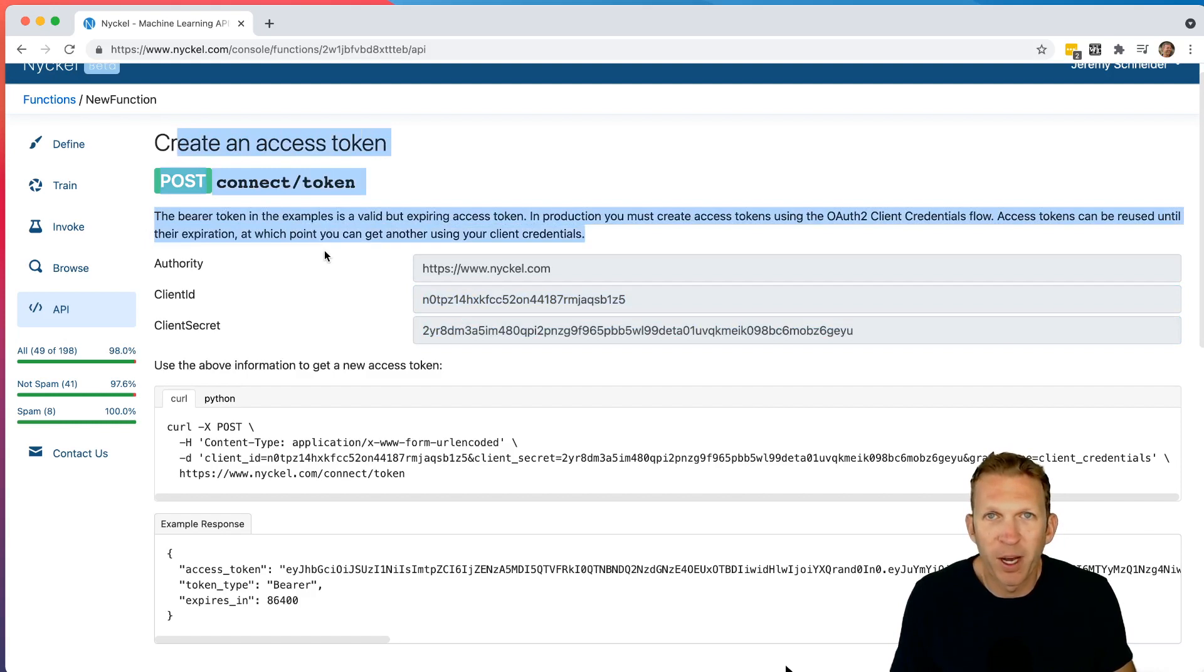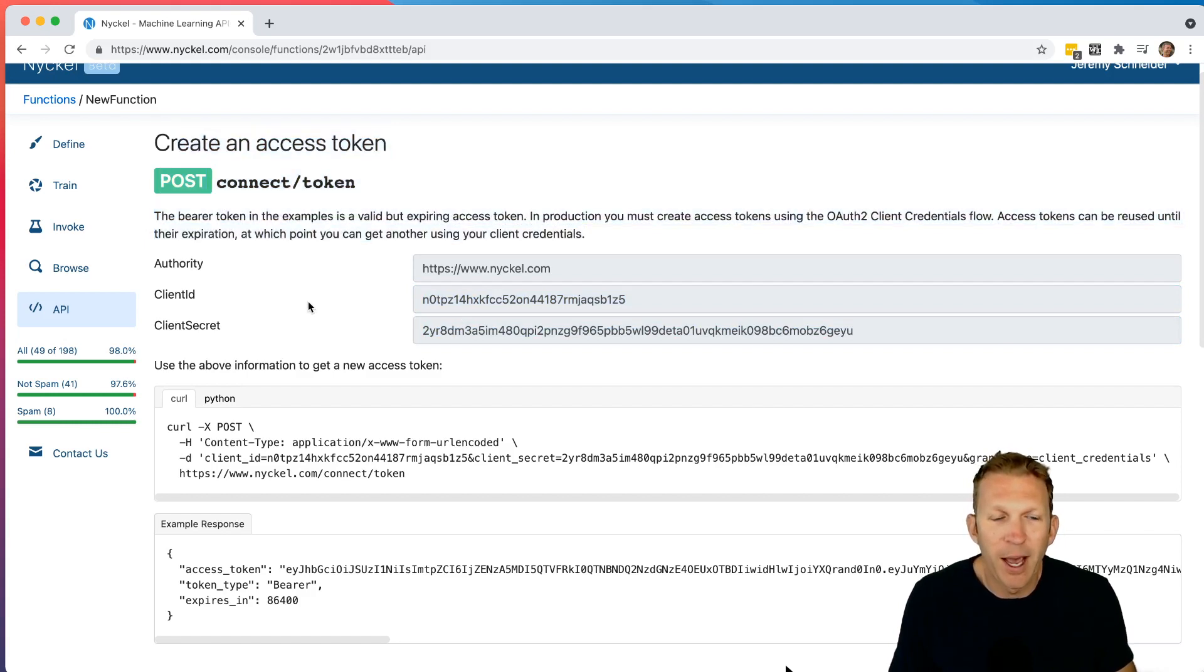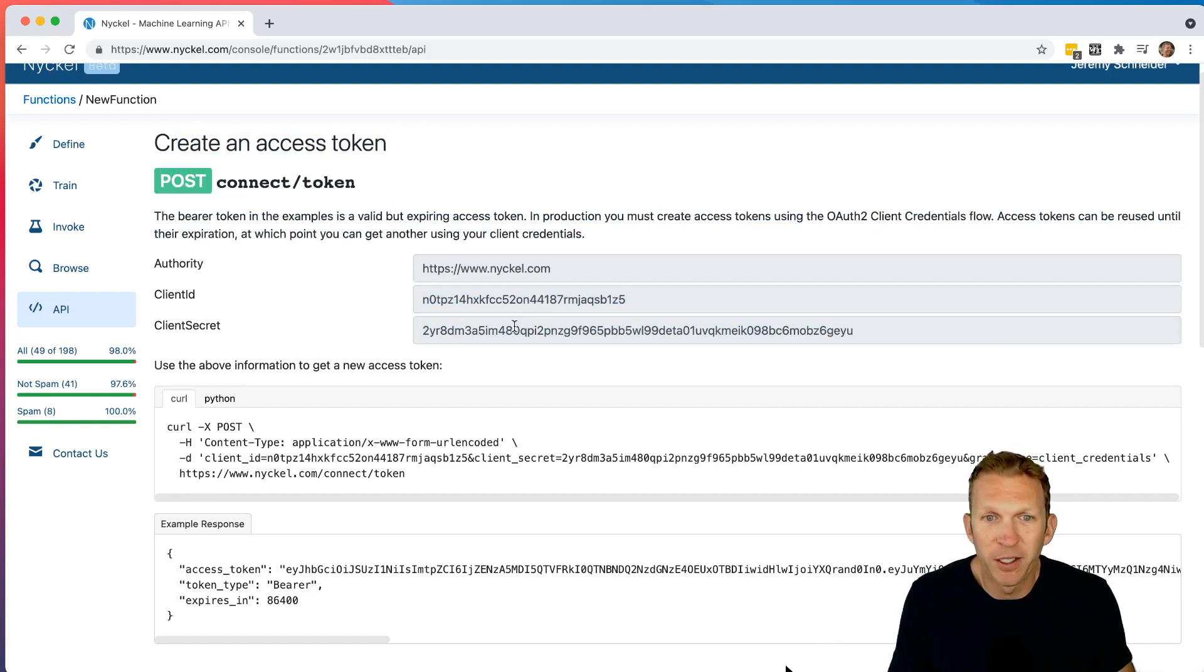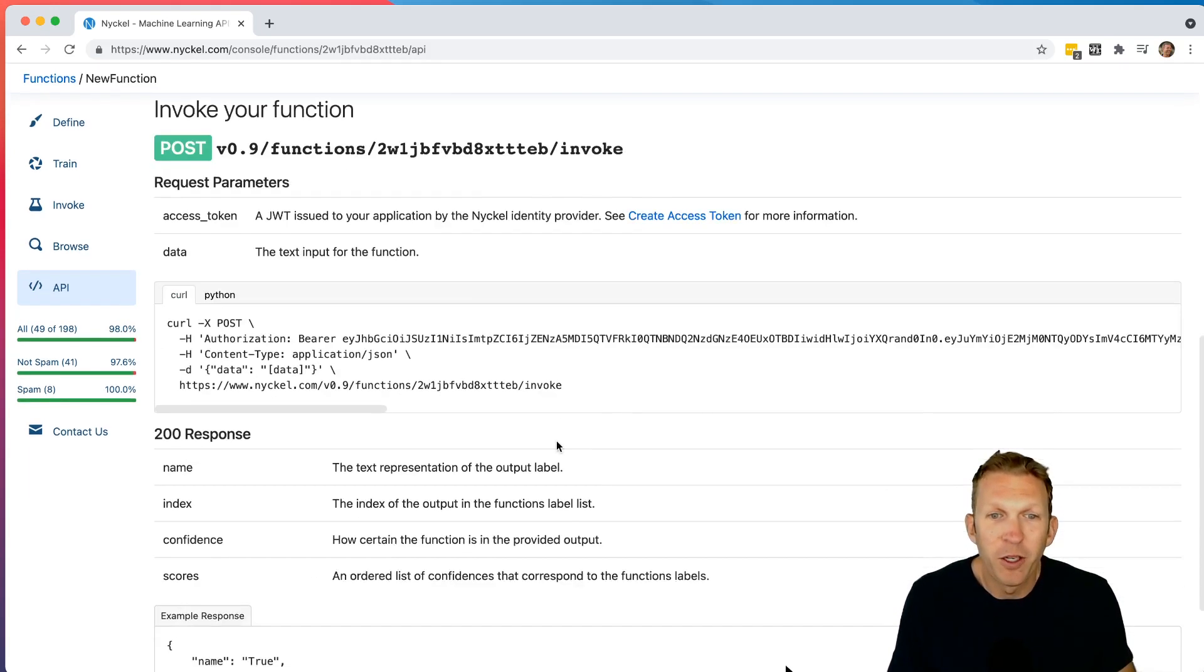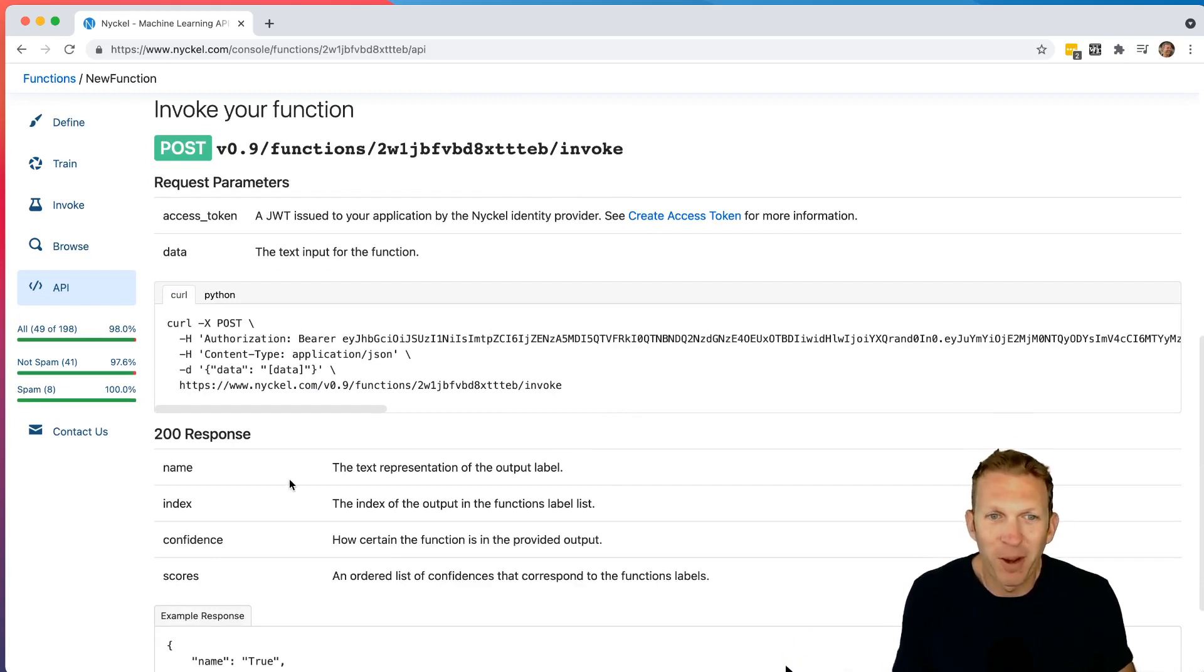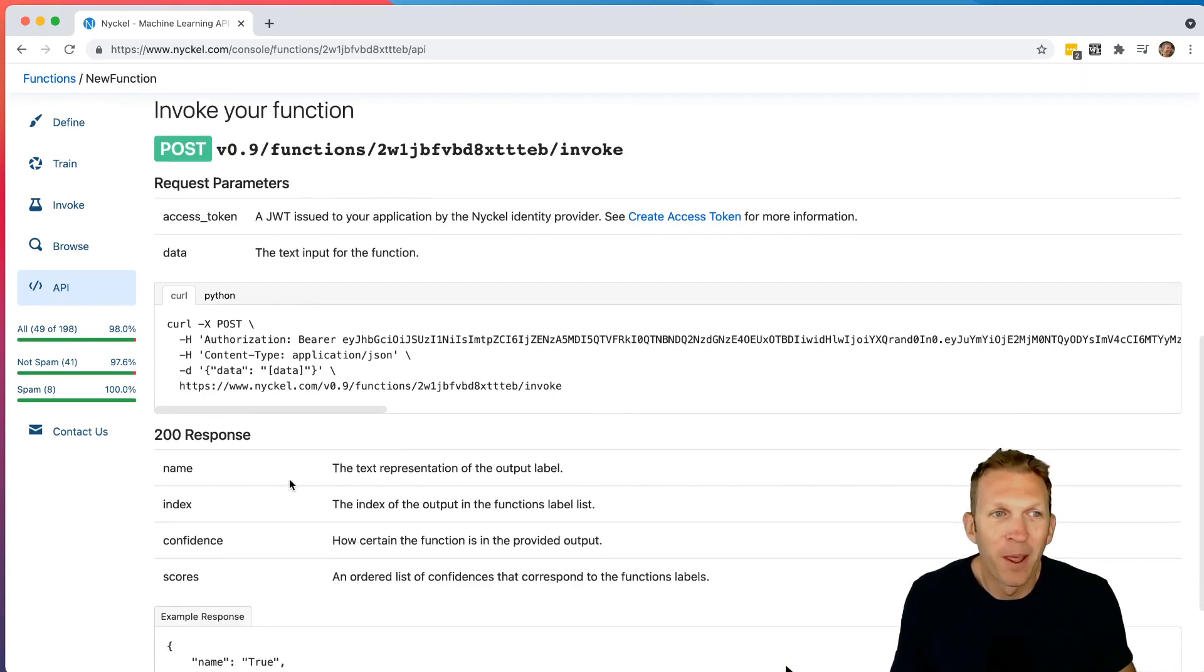And so there's actually a two-step process to actually invoke this. The first is to call and get an access token using your client ID and your client secret, which is here. And note that these are all customized documents or documentation for you. This is your client ID and this is your client secret. So you call to get an access token and then you use your access token to actually call the invoke. This is kind of the best practice security.